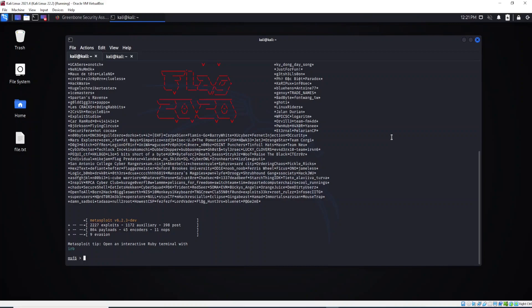In this video I'm going to show you how to access SSH using Metasploit. I showed you how to access it using the command prompt, the terminal, but now I will show you how to access it using Metasploit.